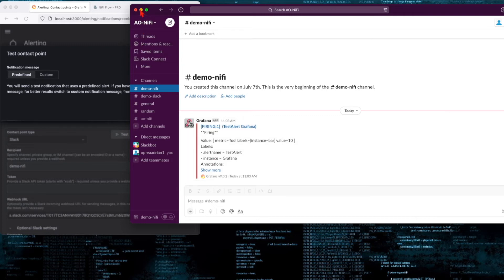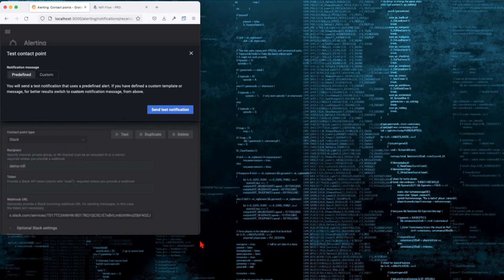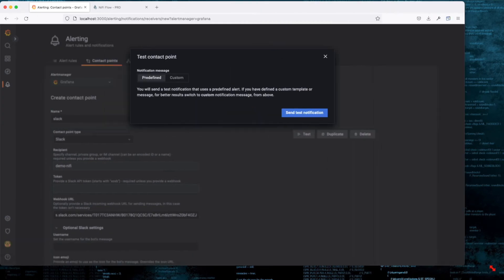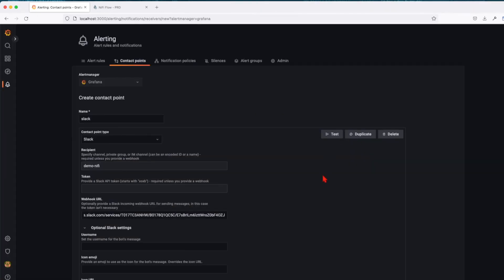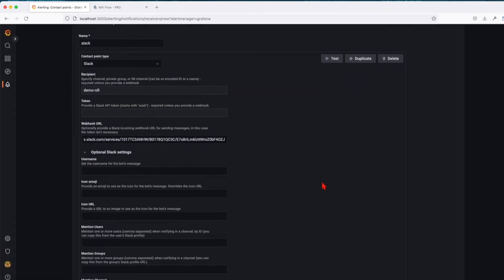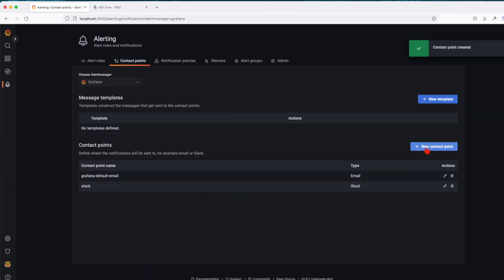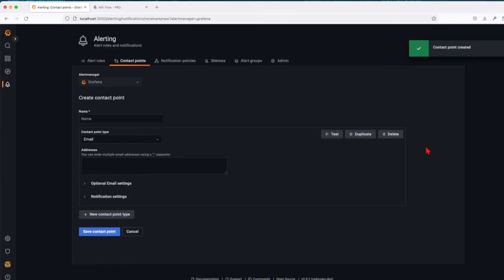So this is how we integrated with Slack. Let's create another notification. Let's save this one and add a new contact point. This time it's going to be a Discord contact point, similar to Slack.